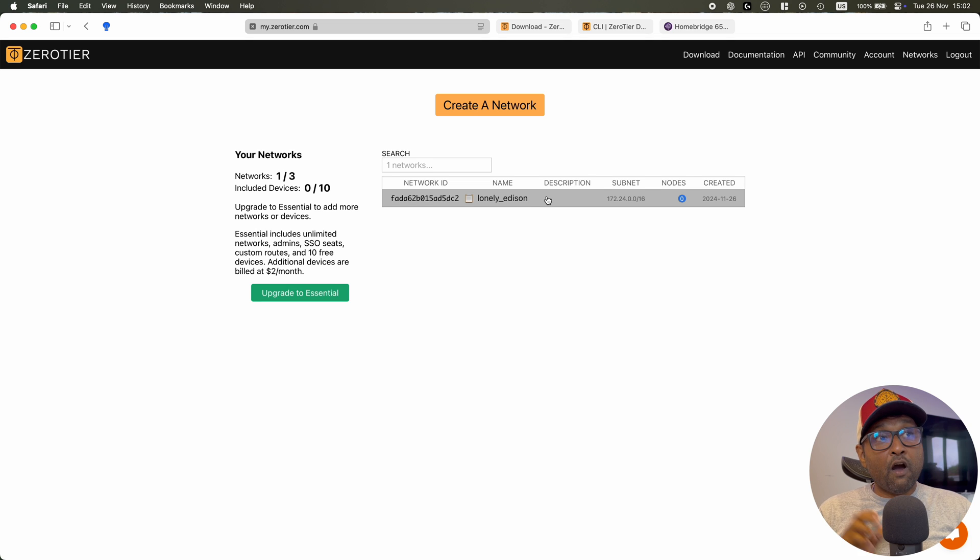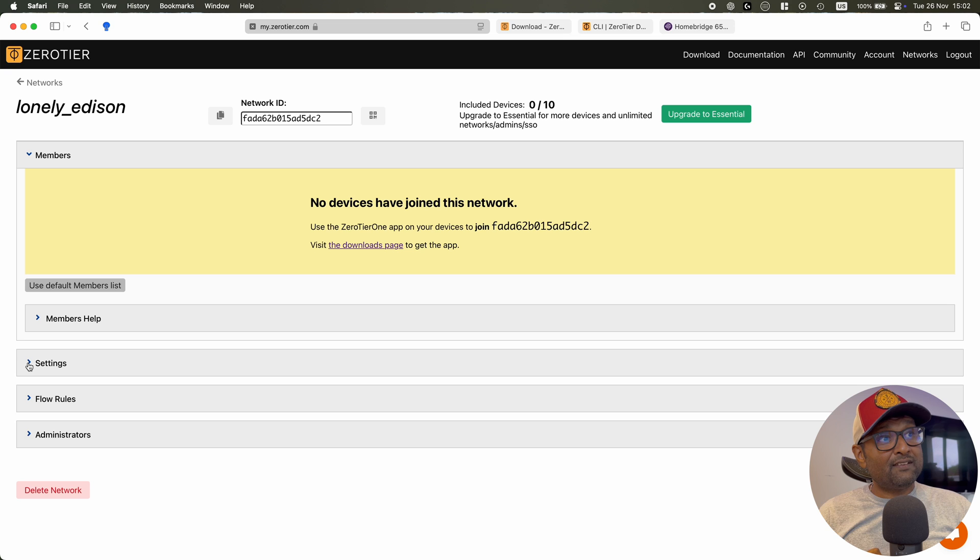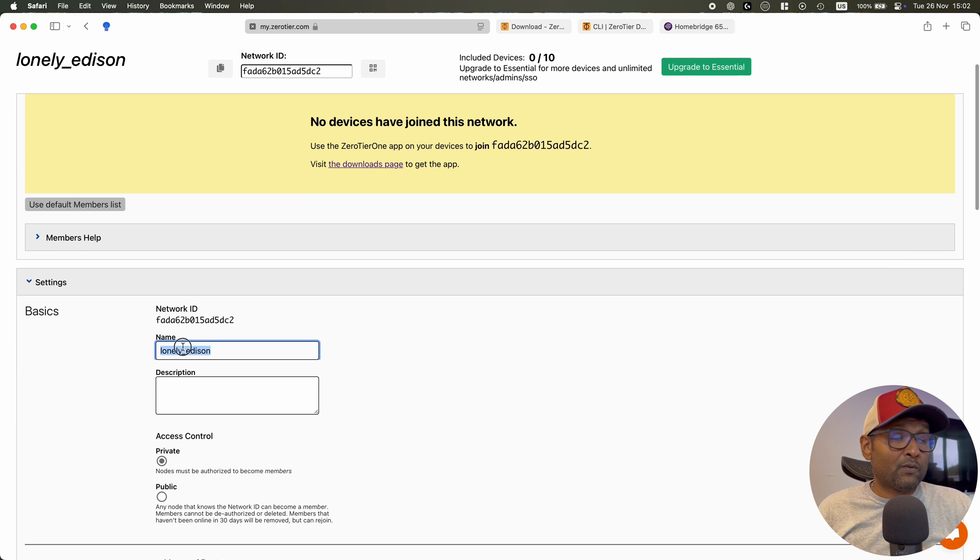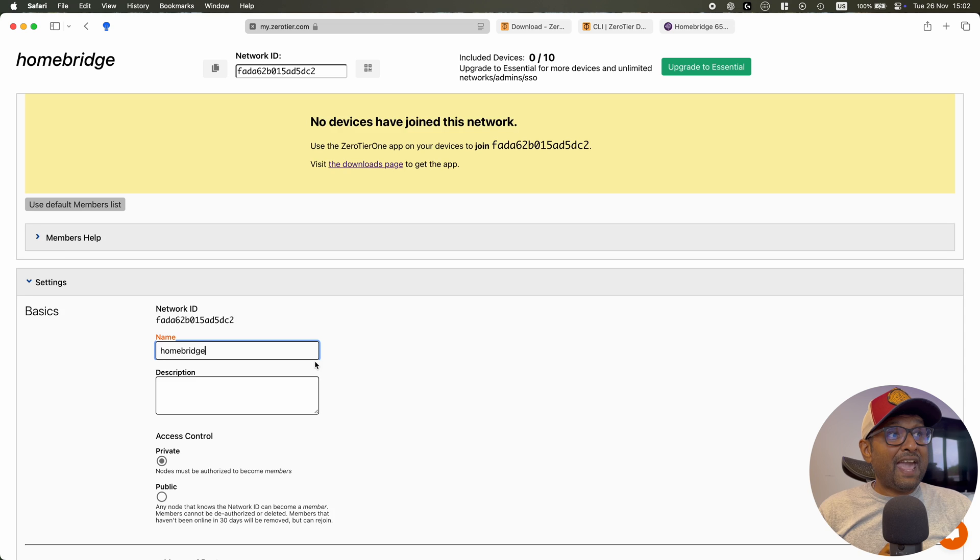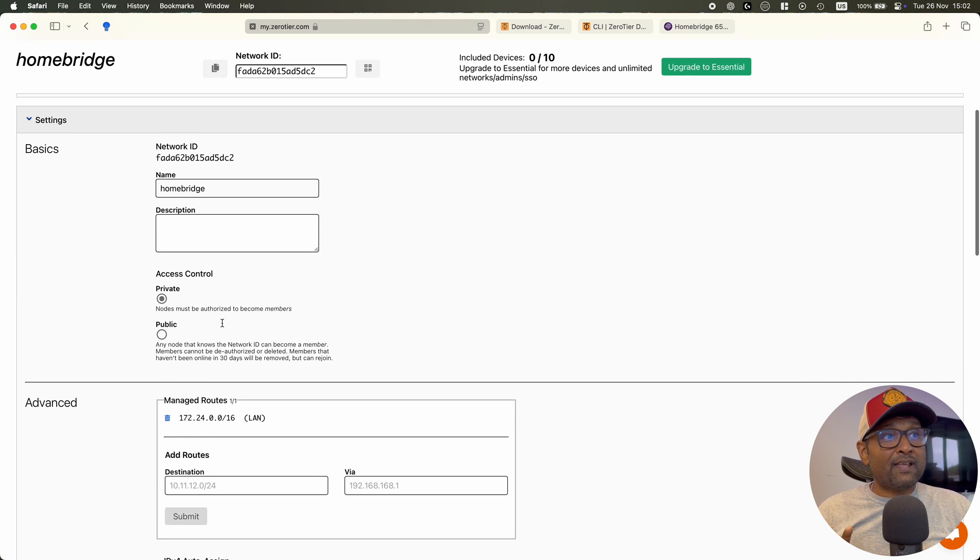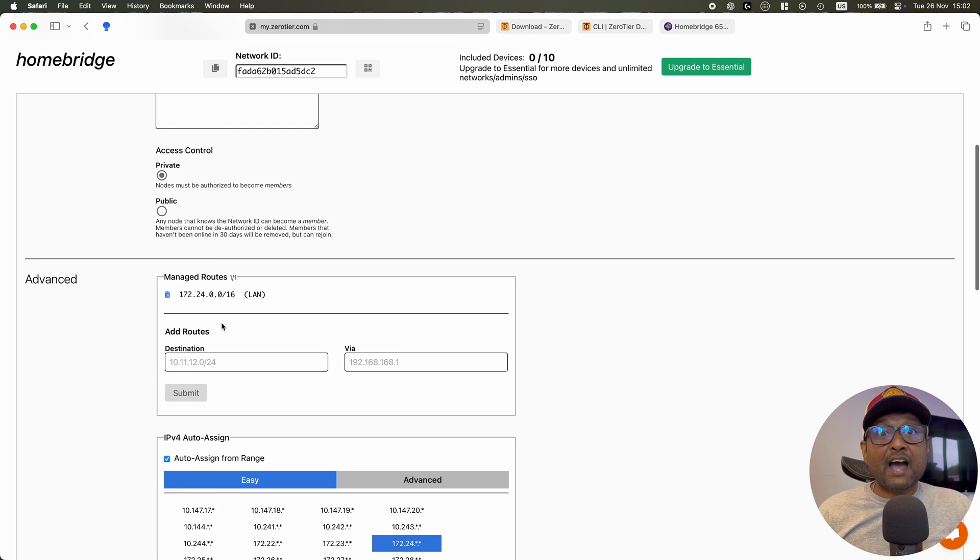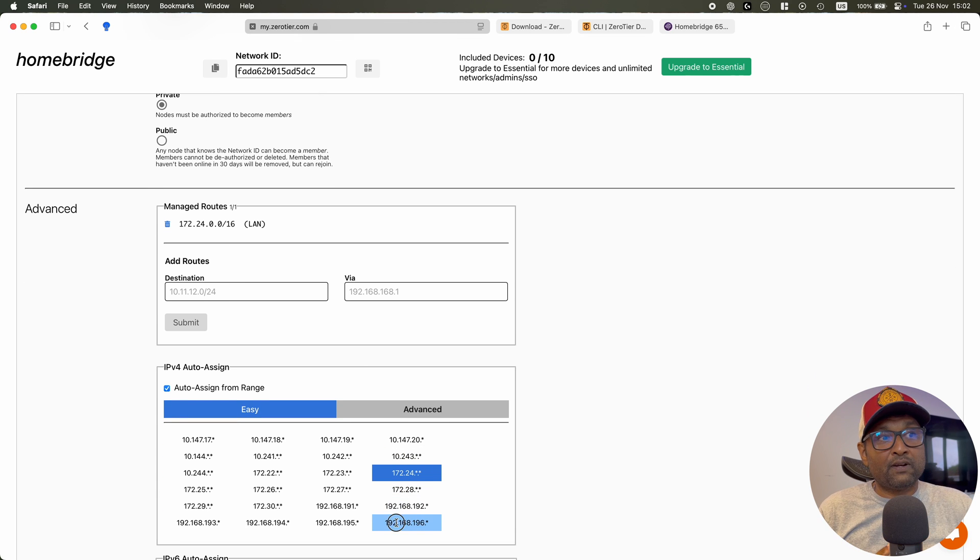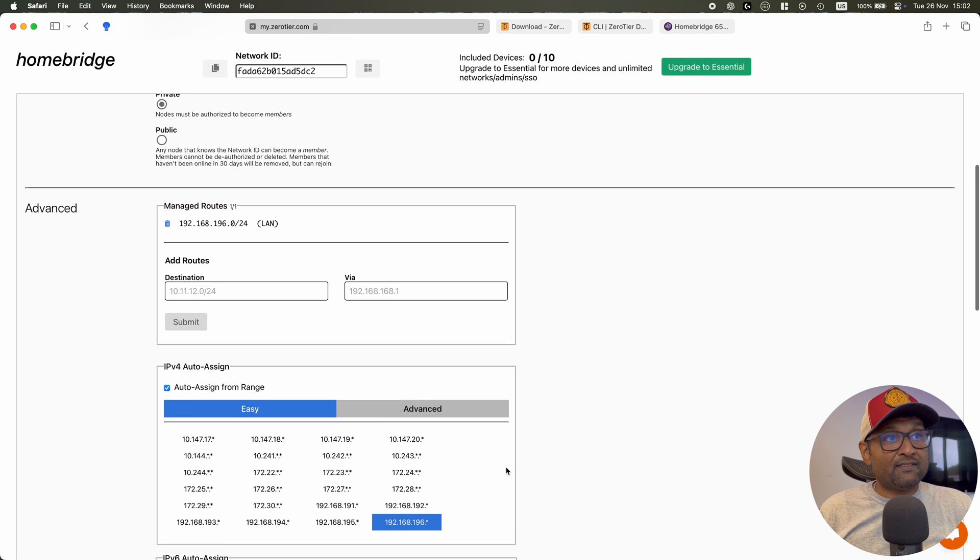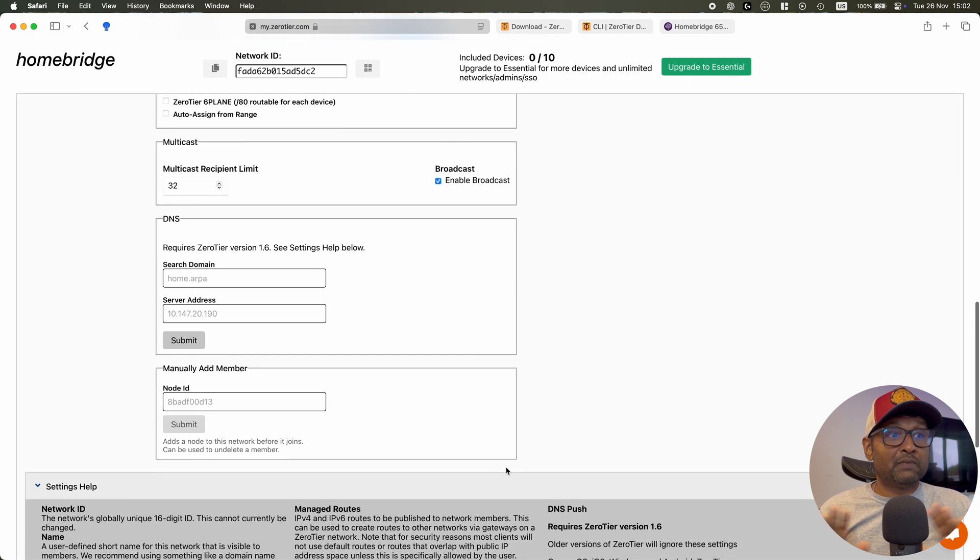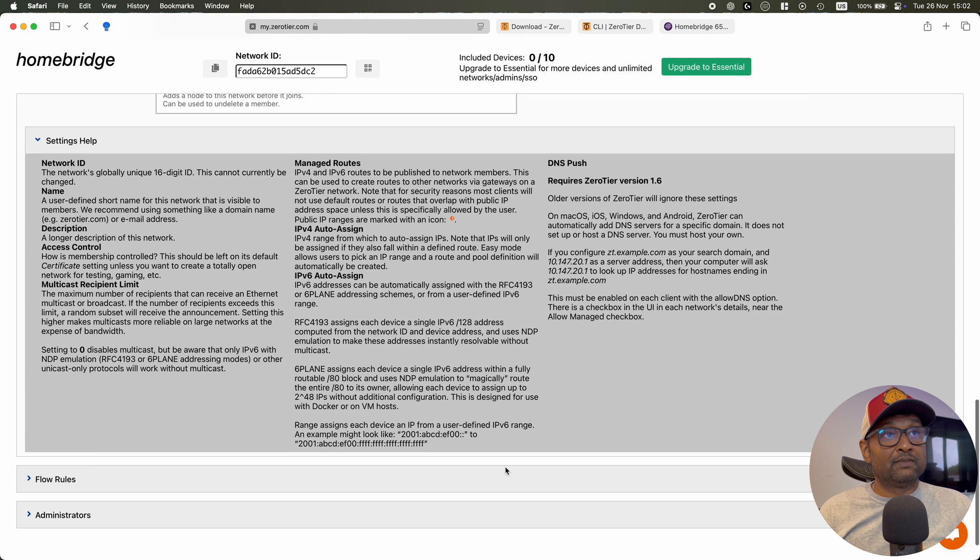And all we have to do right now is create a network and then go and select the network. It automatically generates a network ID, which we will need for setup. And then within settings, you can go ahead and give it a name. In my case, I'll update it to Homebridge so I know what network it is. And then you want to keep the access control to private. And under advanced, here you can go and select any IP range you want. You have all of the options. In my case, I'll go ahead and select 192.168.196. And then no other options you need to tweak. It's that simple.